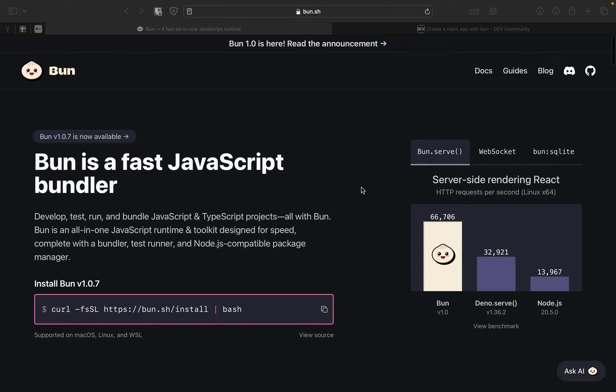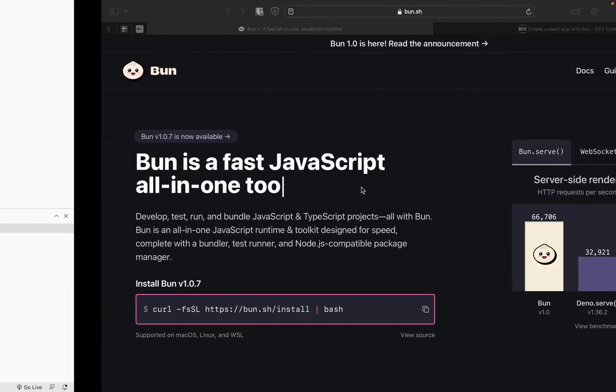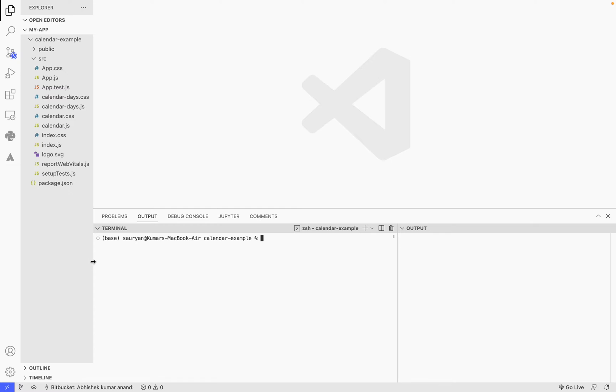Hey guys, how you all doing? This will be a really short and nice video on how you can use Bun.js in your existing React project or a new React project. I'm going to start with an existing React project that I have.